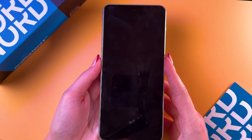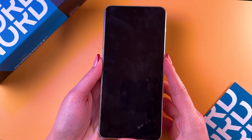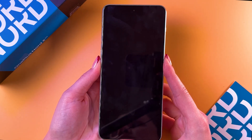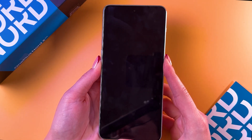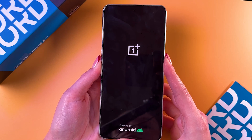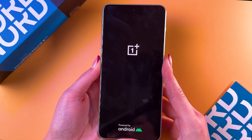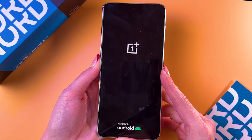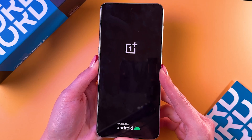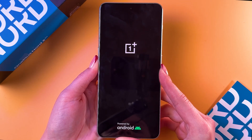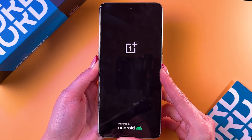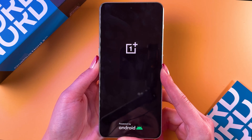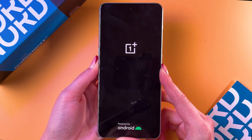You would need to press and hold the power button and volume down buttons at the same time. Once you see the OnePlus logo, you can release the power button but continue holding the volume down button until you see the recovery mode and the list of languages.